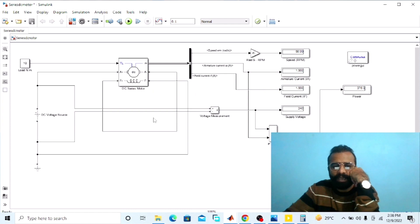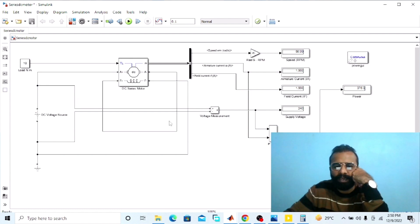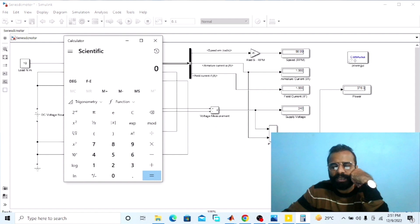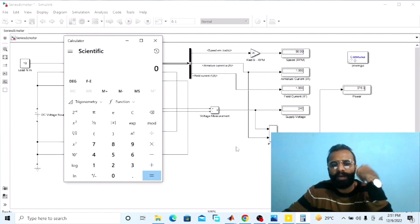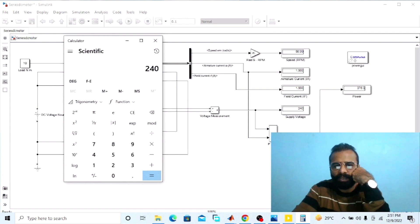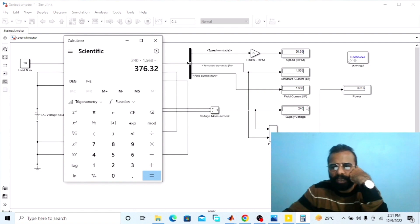The supply voltage at the armature terminals is 240 volts DC. The power drawn from the main supply is 376.3 watts. To verify with a calculator: power equals supply voltage multiplied by line current. The line current equals the armature current equals 1.568 amperes. So 240 volts multiplied by 1.568 amperes gives the same result — 376.3 watts.